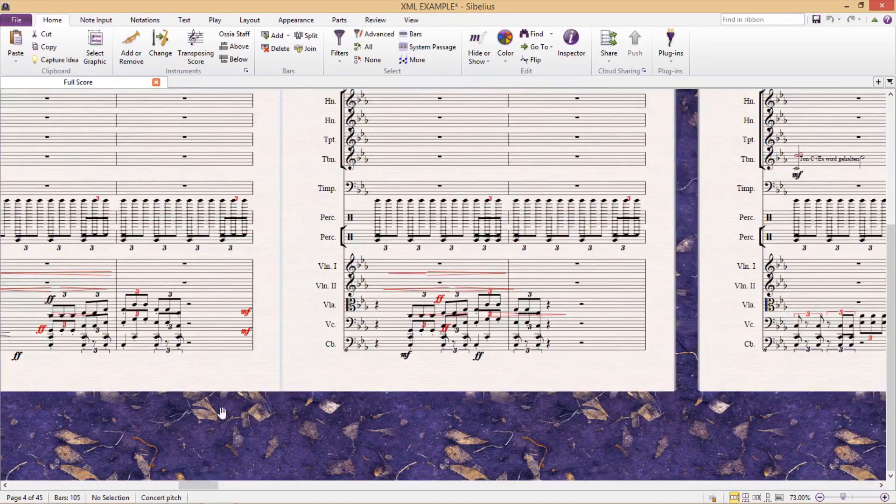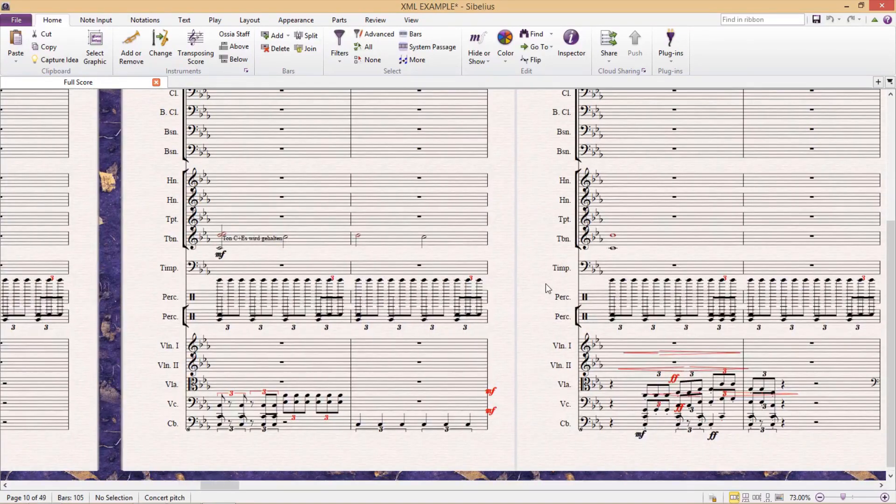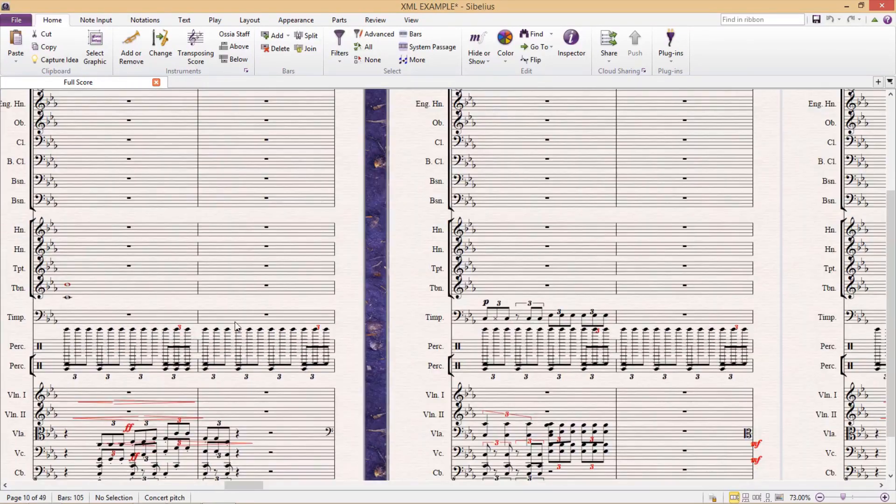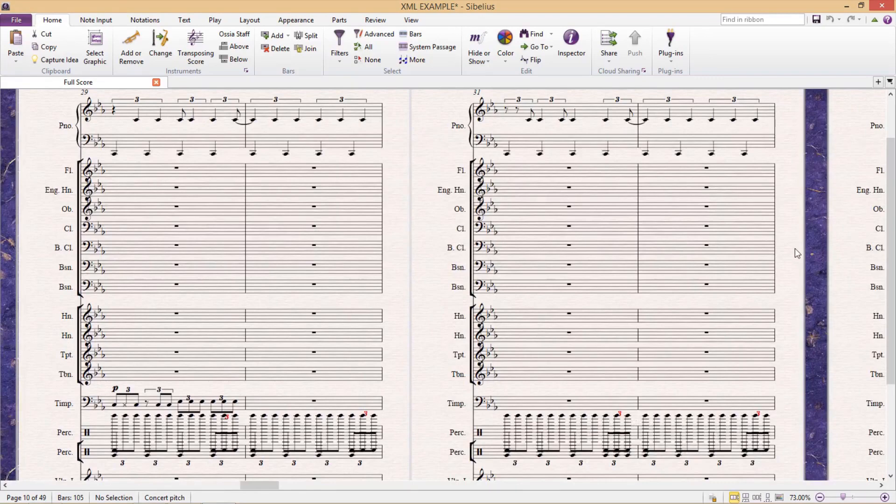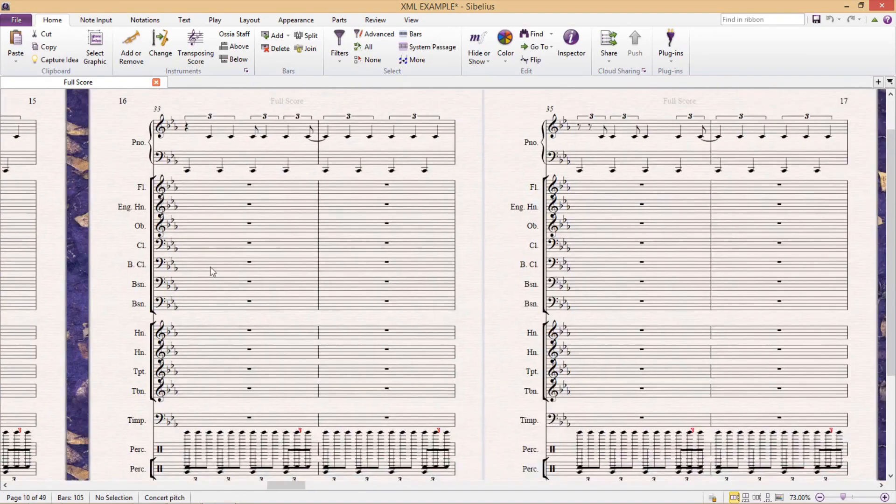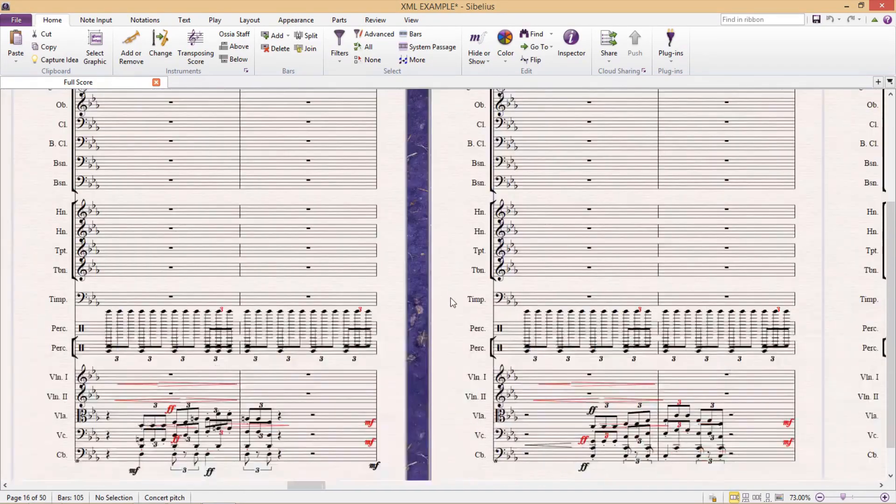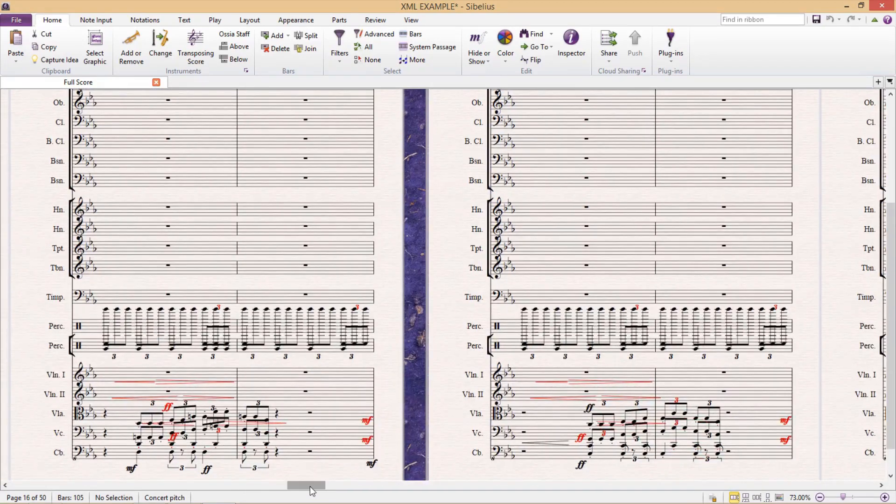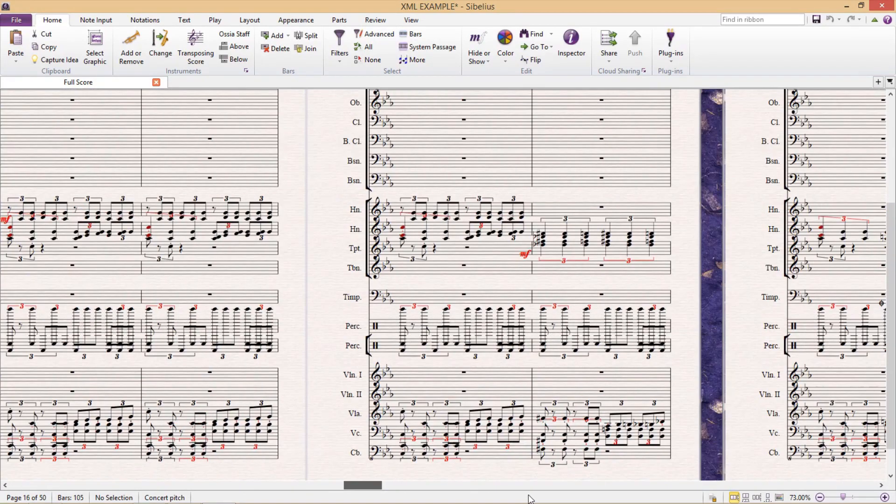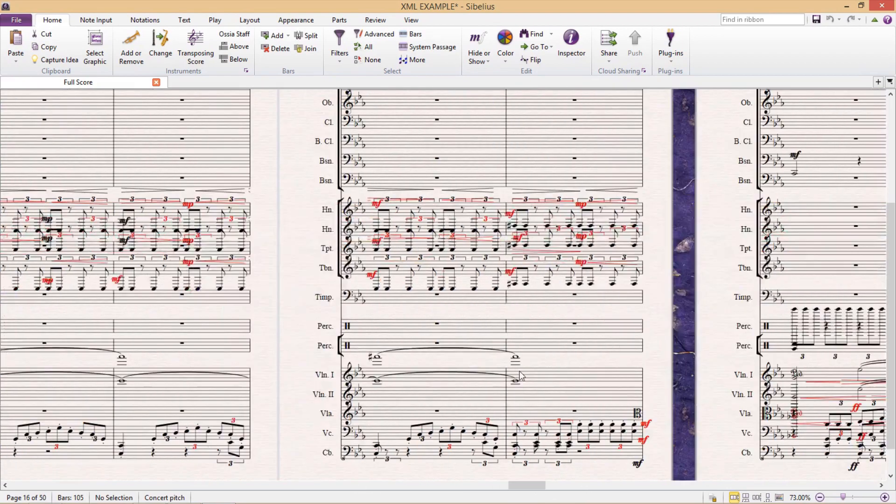So that's a brief rundown on importing and exporting with XML. And in the next lesson, I'm going to be showing you how to quickly tidy up a score. For example, a score like this one.